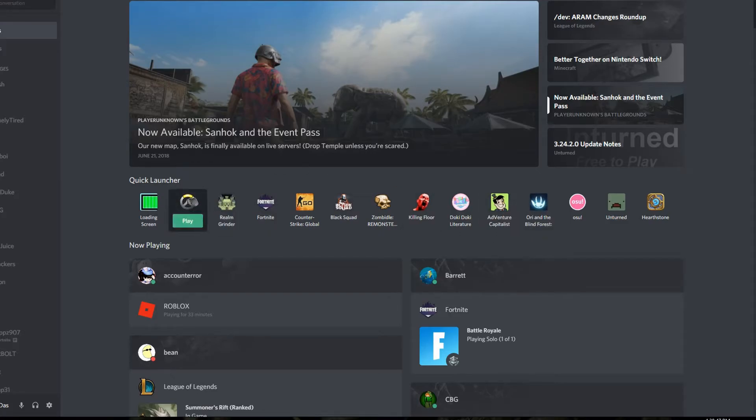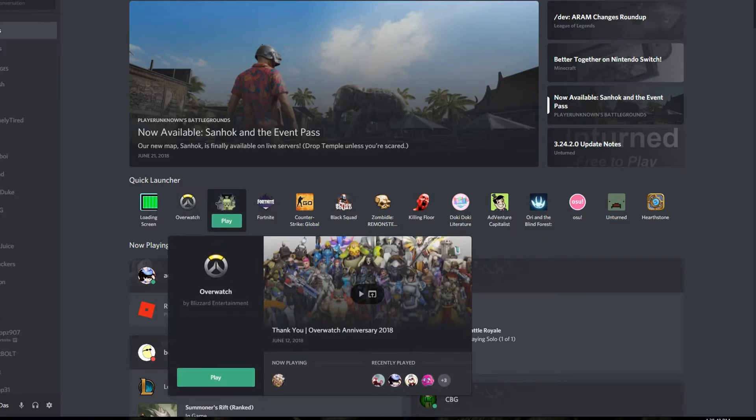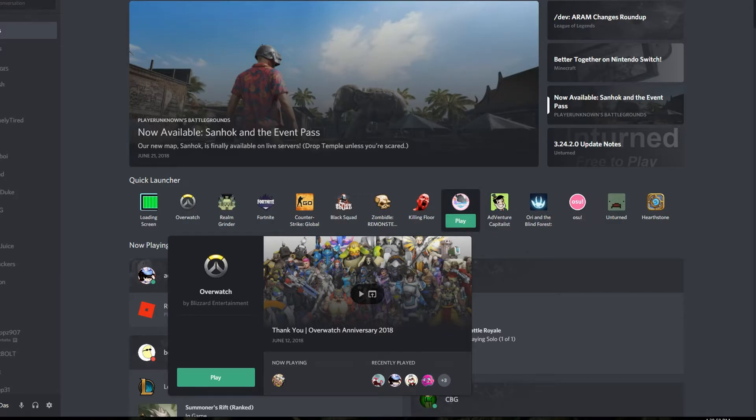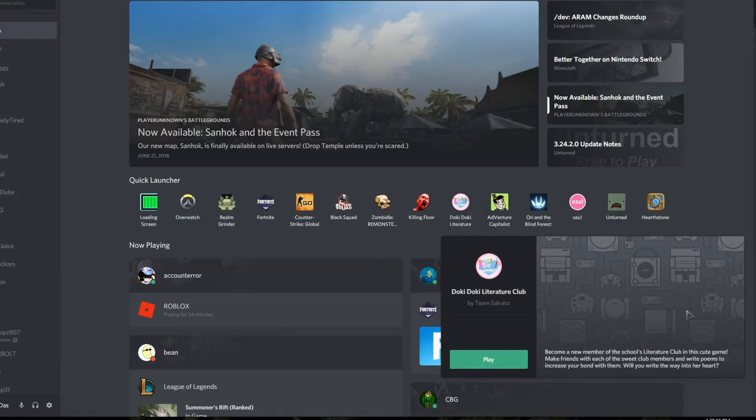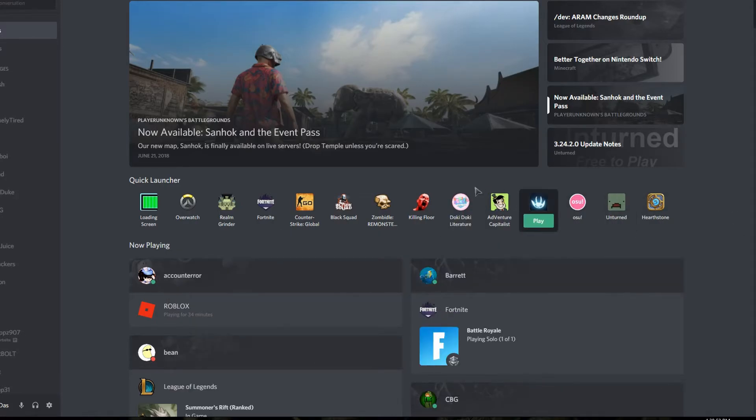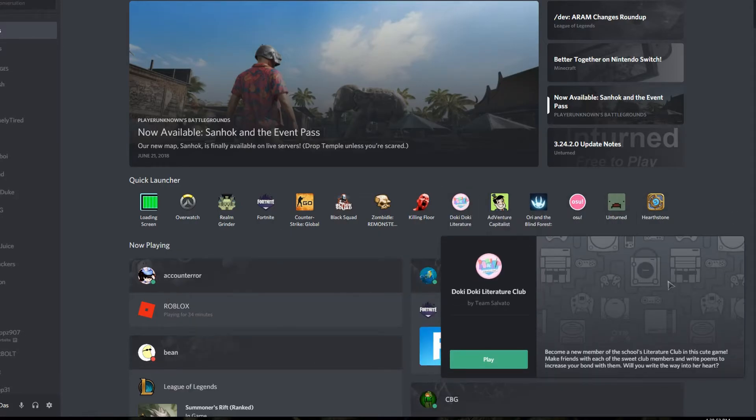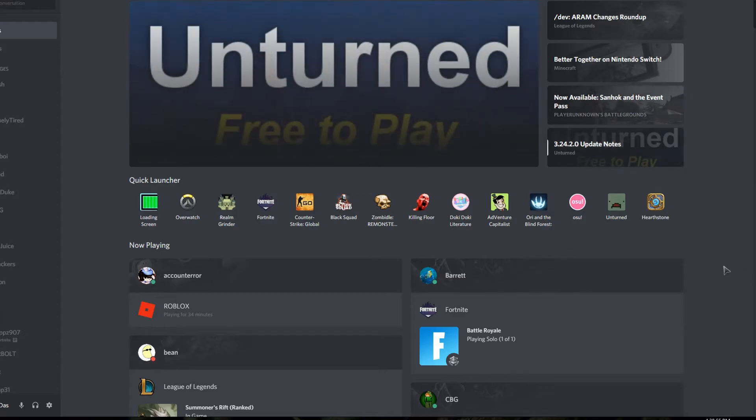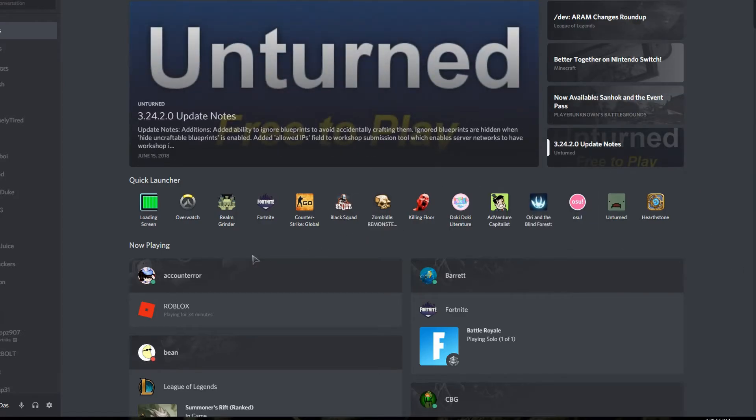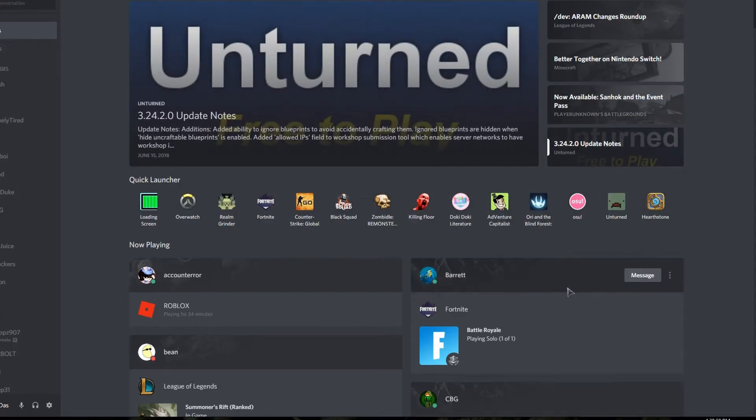Some games like Doki Doki Literature Club don't have an image shown, and some of my games don't show here for some reason.